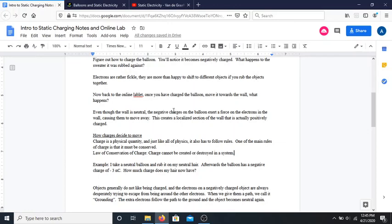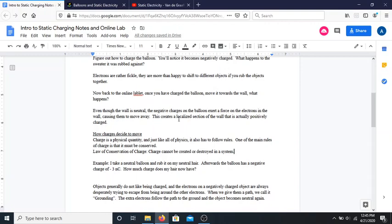This is part two of these notes. We started by talking about the idea of static electricity and static charging — how we can cause electrons to move from different objects, and what happens when you take one thing that's charged and hold it up to other things.